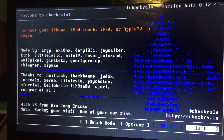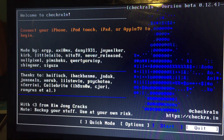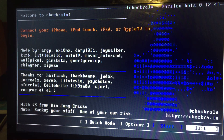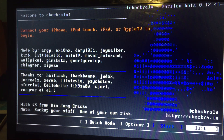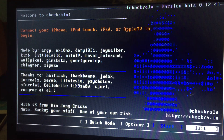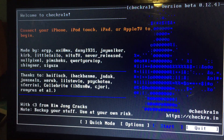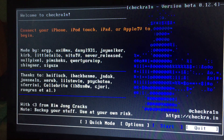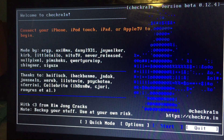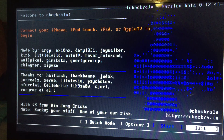This is checkn1x, the latest one. I'll put the link in my description so you can go there and download it — it's for Windows users.